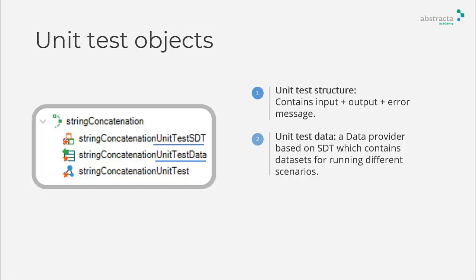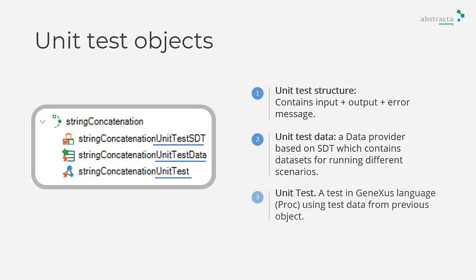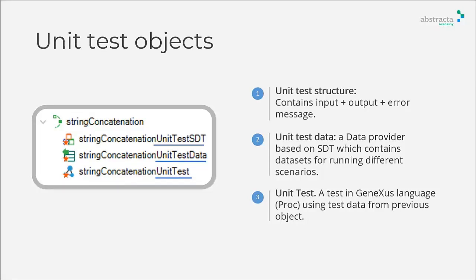Lastly, the unit test object is a special procedure that tests other objects. In this case, the string concatenation unit test validates expected results through assertions using values from the data collection.